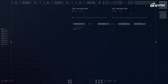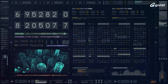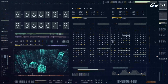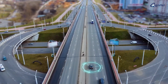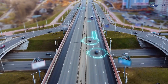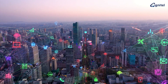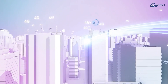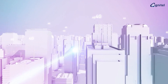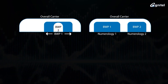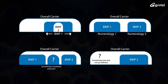Bandwidth Parts have their own numerology that can be configured differently for different requirements. One BWP may have reduced energy requirements, while another may support different functions or services, and yet another may provide coexistence with other systems. Bandwidth Parts will support legacy 4G devices and new 5G devices on the same carrier. The screen shows some examples of how Bandwidth Parts can support different services in a given carrier.